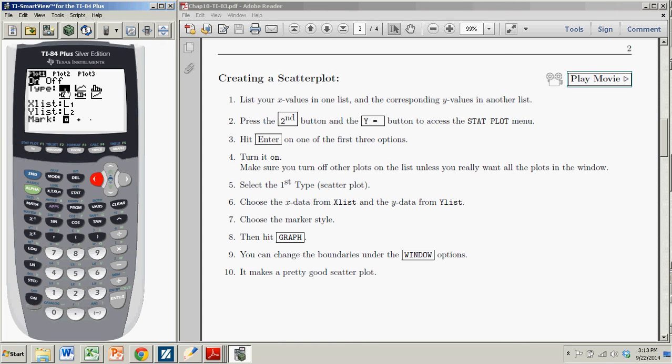So I hit enter there, and then I go down. My list, my x list was the x values. I'm going to say that was list 1, L1.